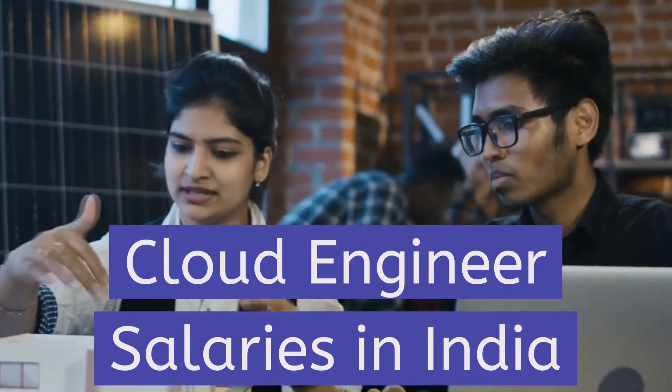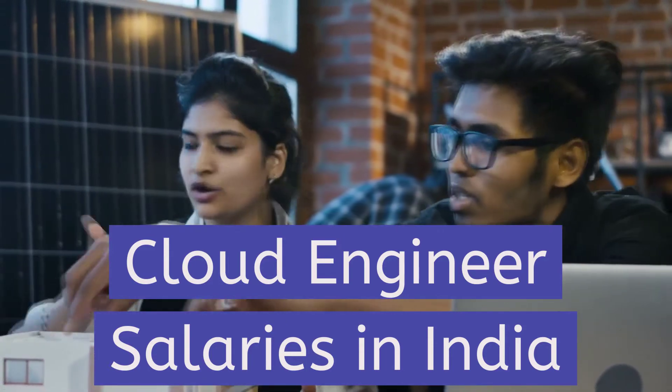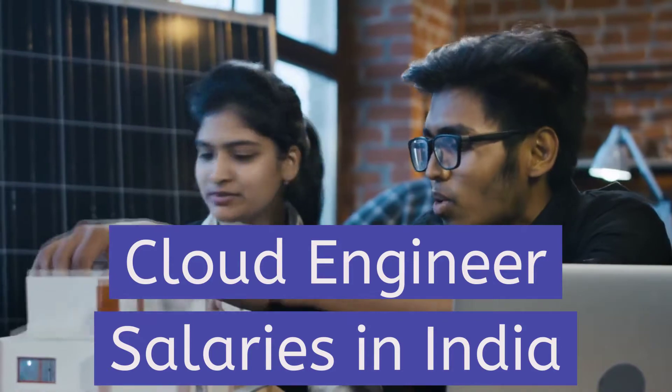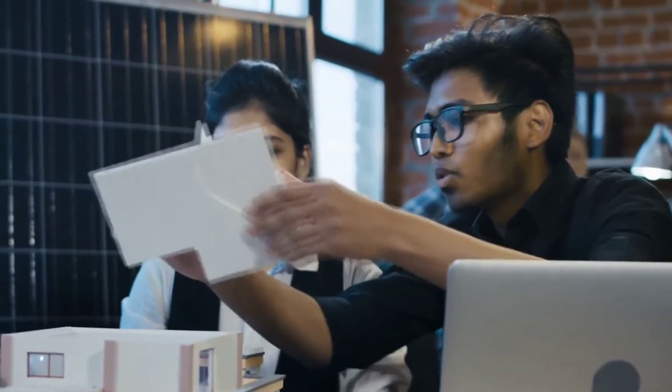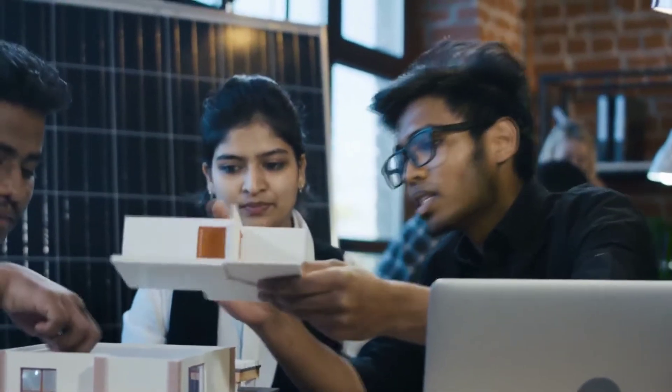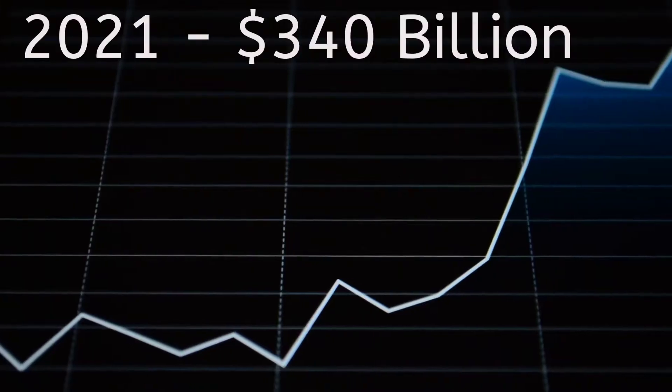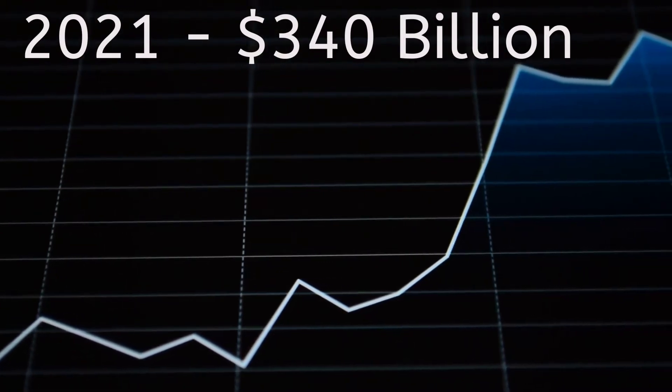The cloud computing industry is flourishing as more enterprises recognize the advantages of using cloud services in their day-to-day operations. The industry saw record growth in the last five years.